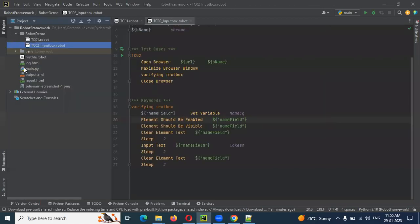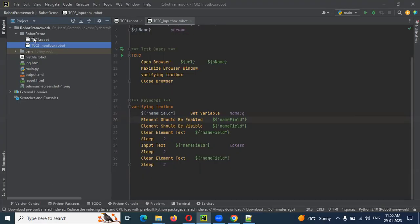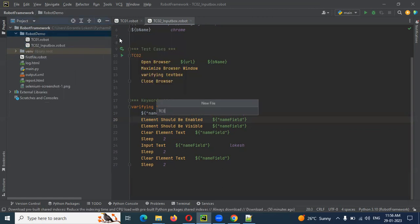For this, we need to create our file. I'm going to select this operation — this particular checkbox. First, I'm going to select male and female with a two-second gap, then checkbox and uncheck. I'm going to check the box and after two seconds uncheck it. Let me hack the code. Just click the file, create — tc03 and radio and checkbox.